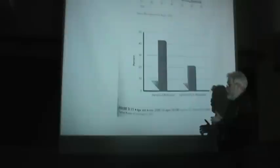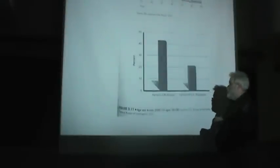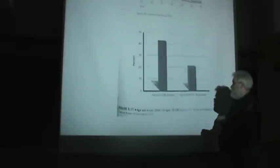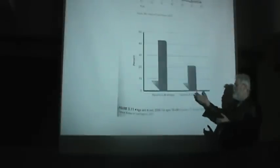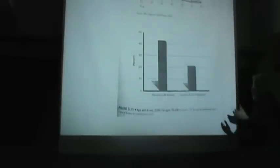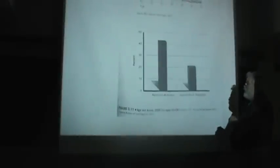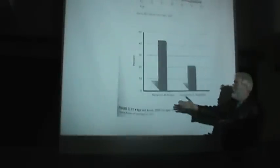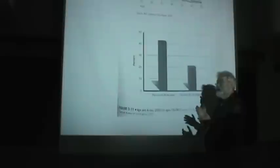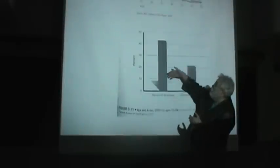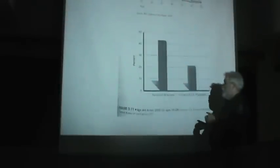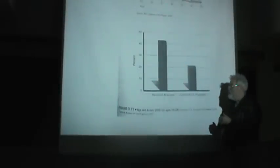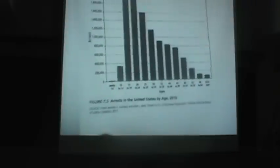Once again, younger people are grossly overrepresented in arrest statistics. Here we see young people, age 10 to 24, as of 2006, their share, percentage of the U.S. population. And here we see the percentage of arrests by people 10 to 24. Clearly, younger people were overrepresented in terms of arrests compared to their percentage of the population.